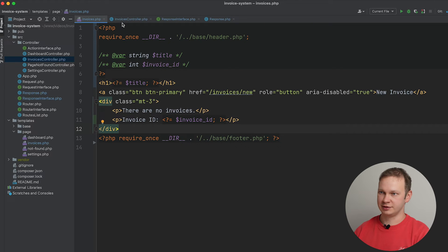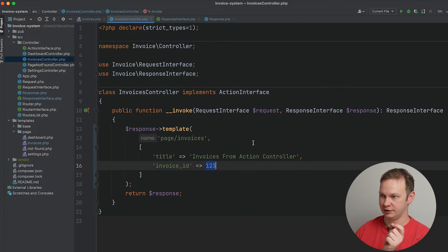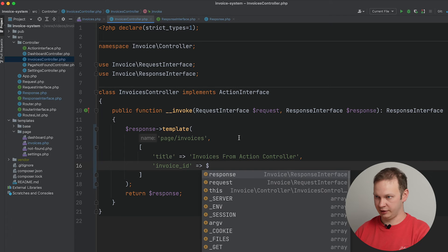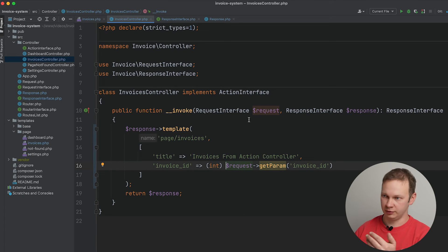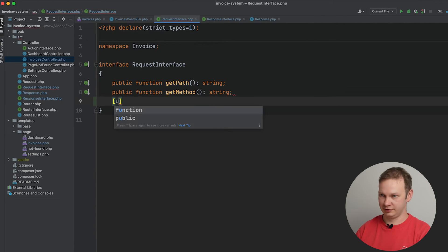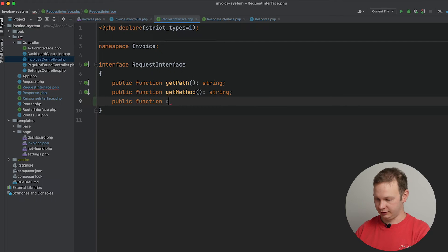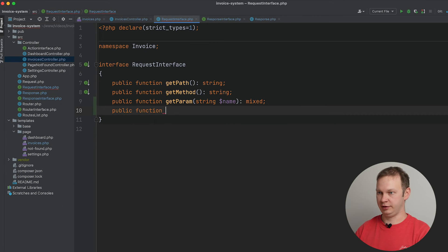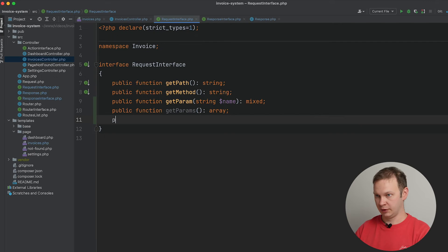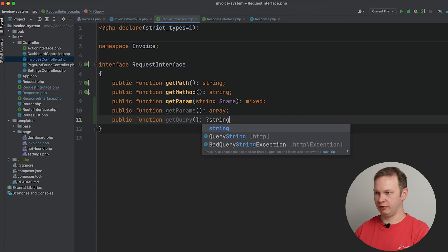We can have something like request->getParam('invoice_id') and cast it to integer — but it won't work because we don't have this getParam method yet. In order to have it, let's go ahead and add a new PHP method getParam with a string name argument and return type mixed. I would also go ahead and create getParams, which will return a list of all parameters, and finally a getQuery method that will return the query part of our URI.